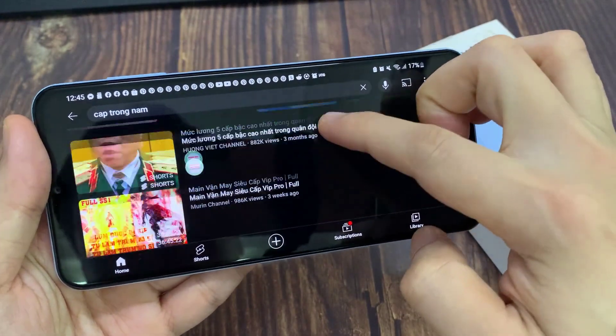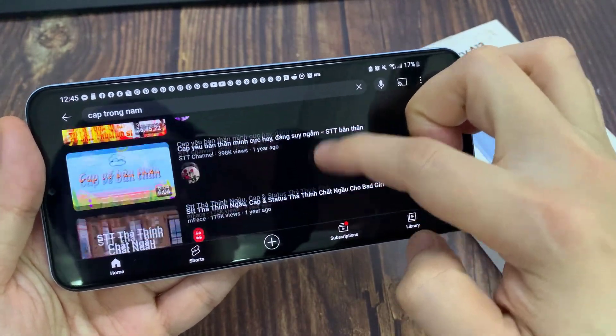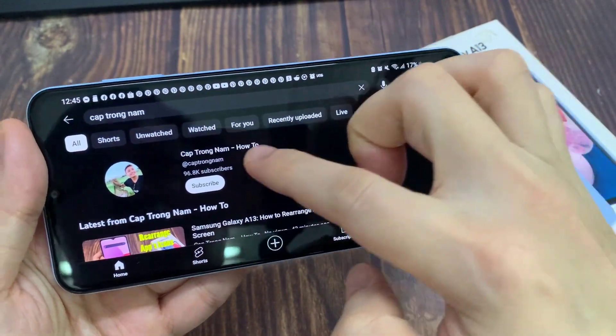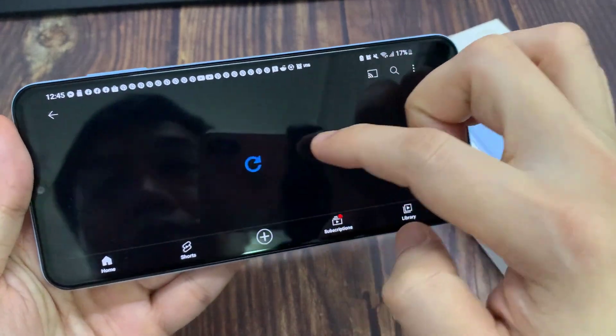And this is what automatically rotates to portrait mode. And that's how you can turn on and turn off auto-rotation.